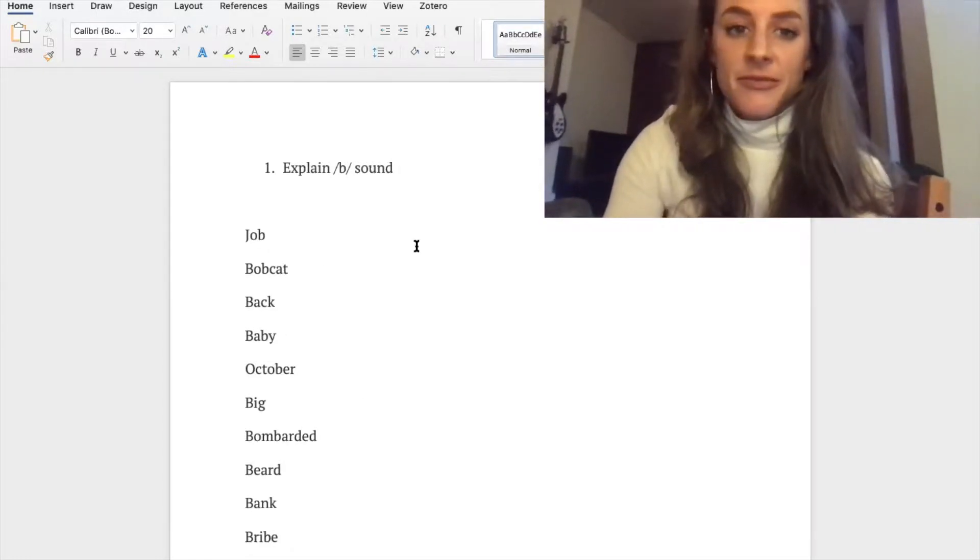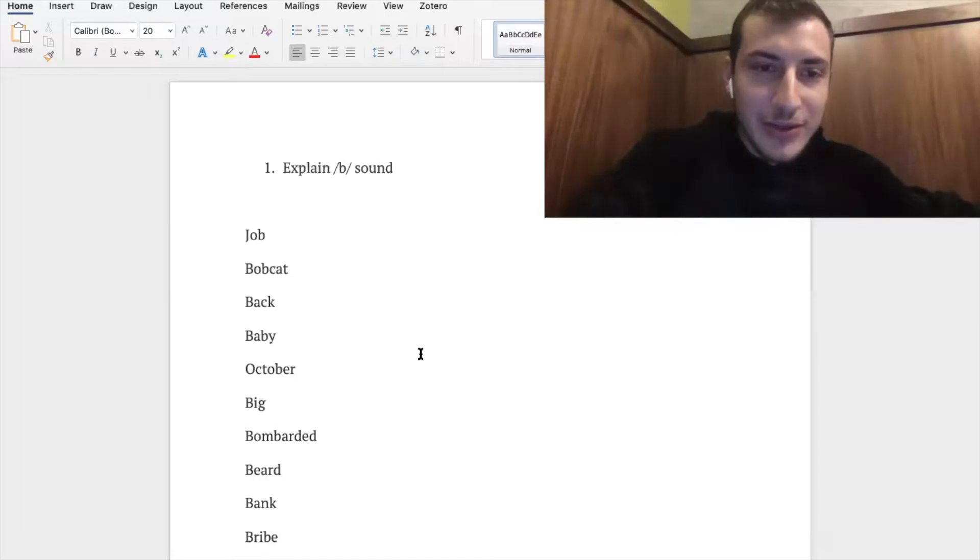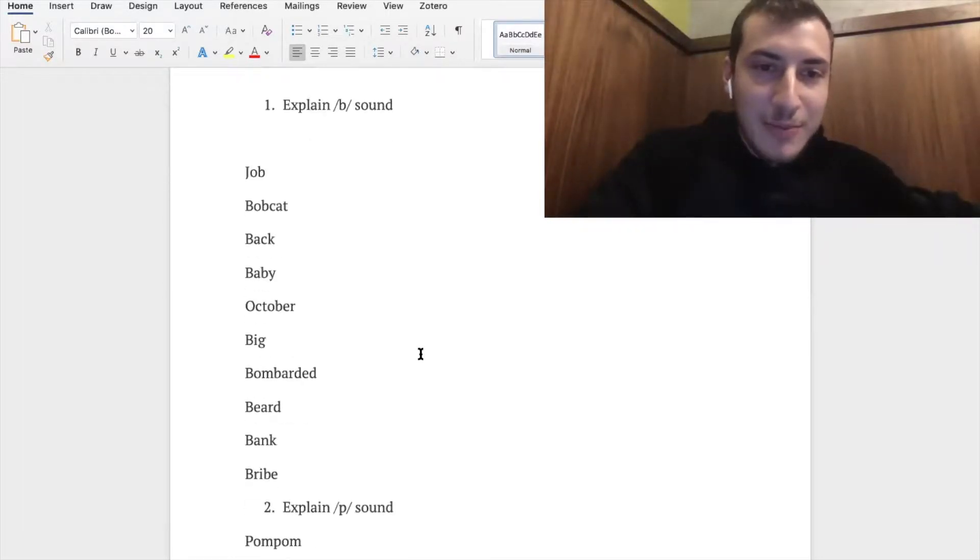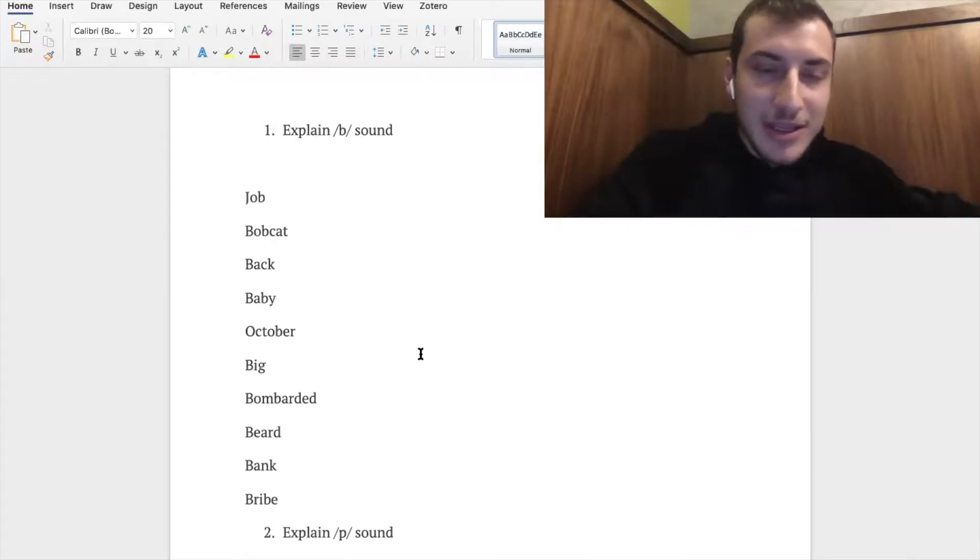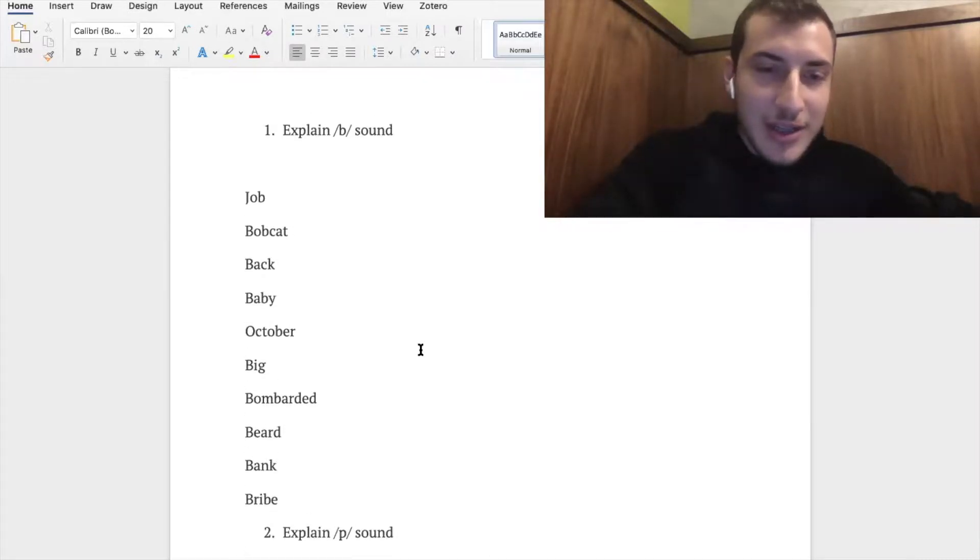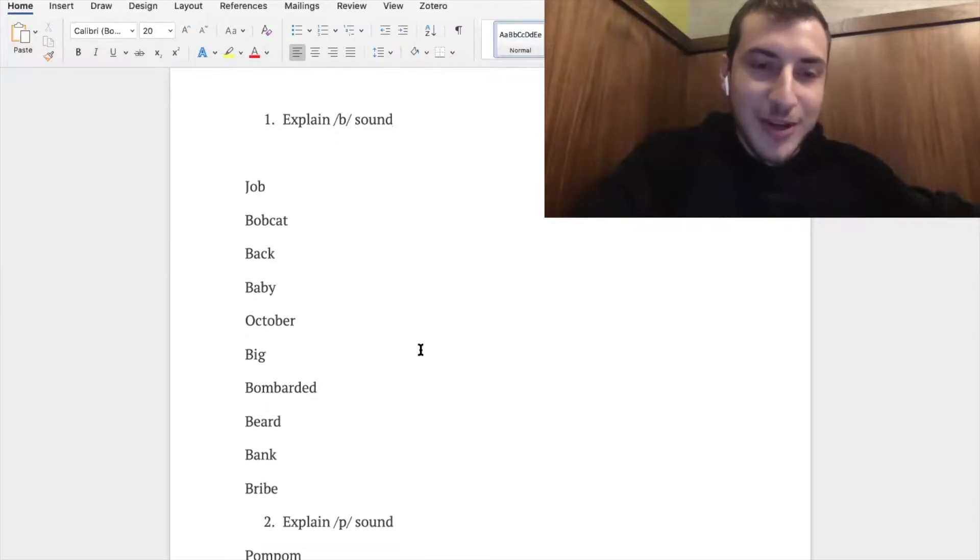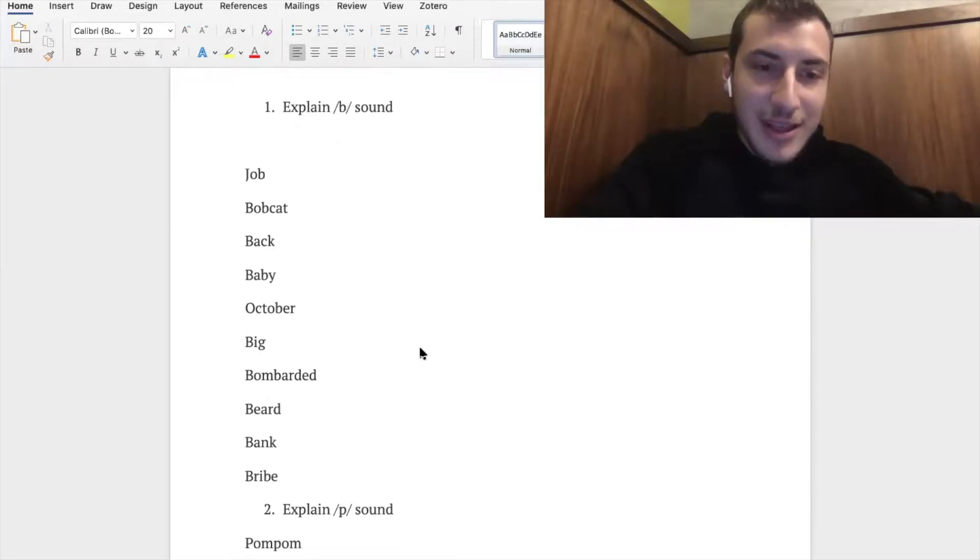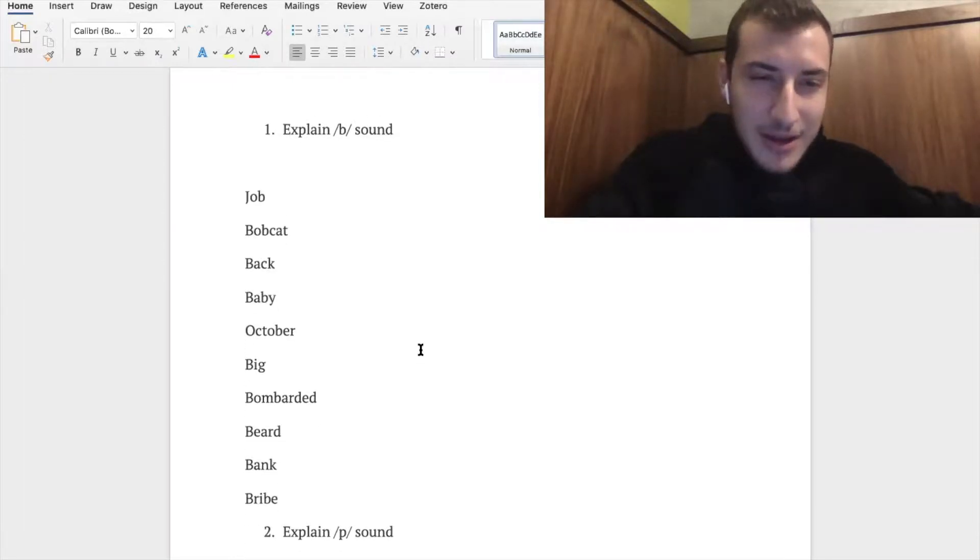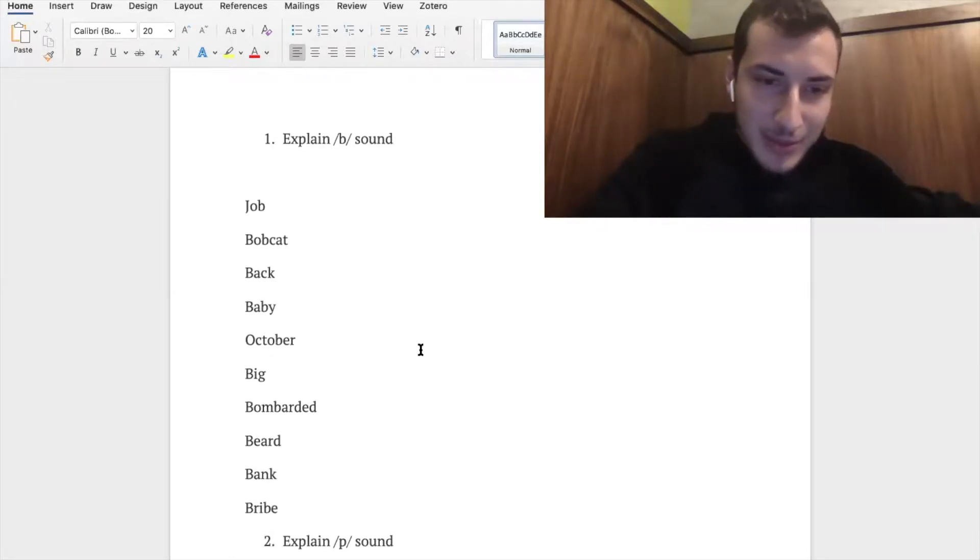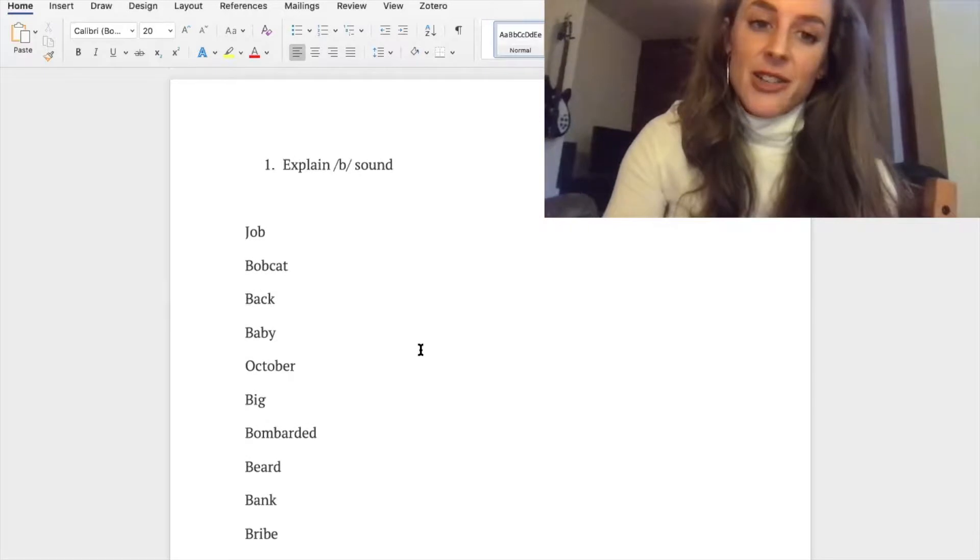Okay, so job, bobcat, back, baby, October, yep, big, nice, bombarded, beard, and bank and bribe. Perfect, great work.